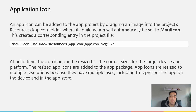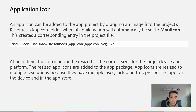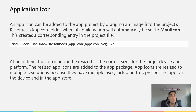The application icon can be added to the project by dragging an image into the project's resource AppIcon folder, where its build action will be automatically set to MauiIcon. This creates a corresponding entry in the project file, and at build time the application icon will be resized to the correct size for the target device and platform. The resized app icons are added to the application package, reducing the work needed to create and place all necessary icons with different sizes for different platforms.